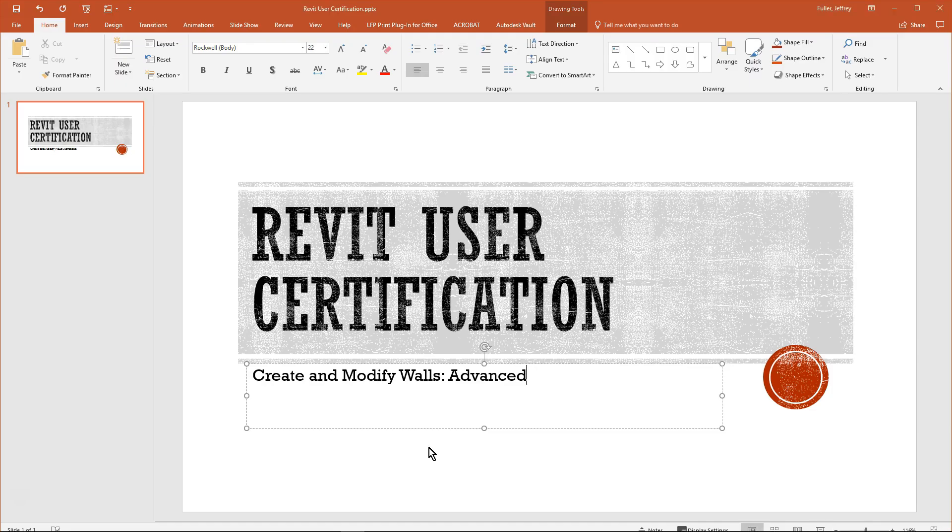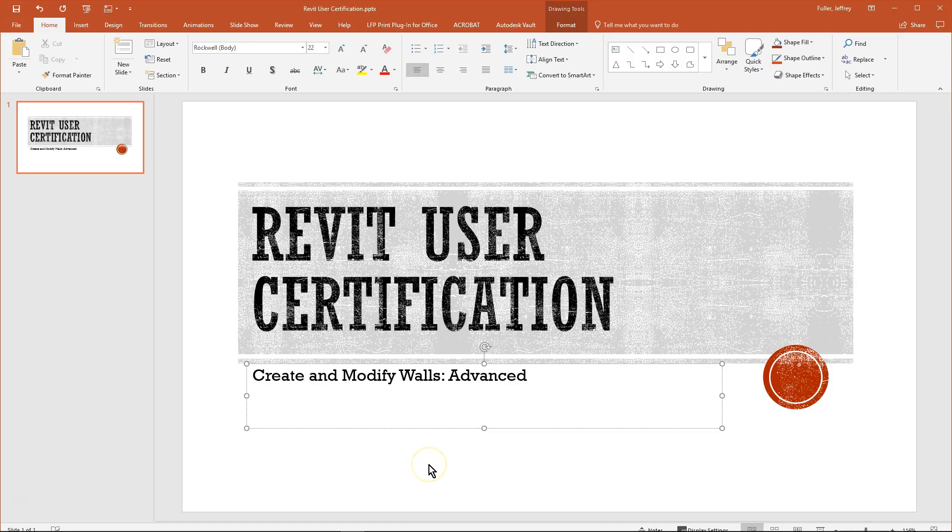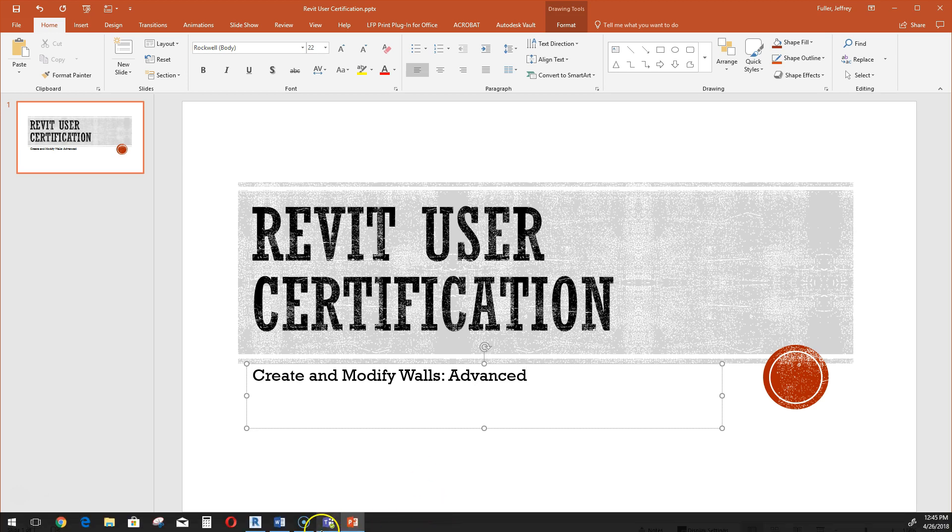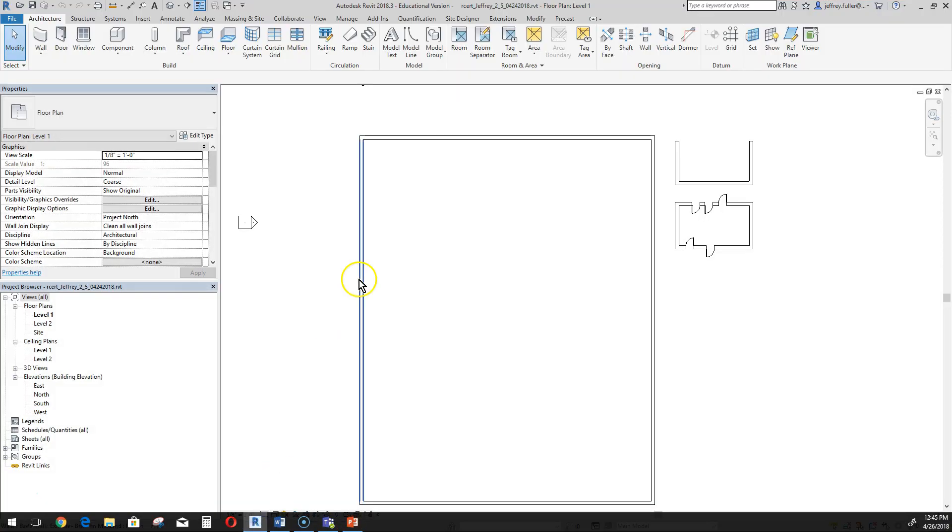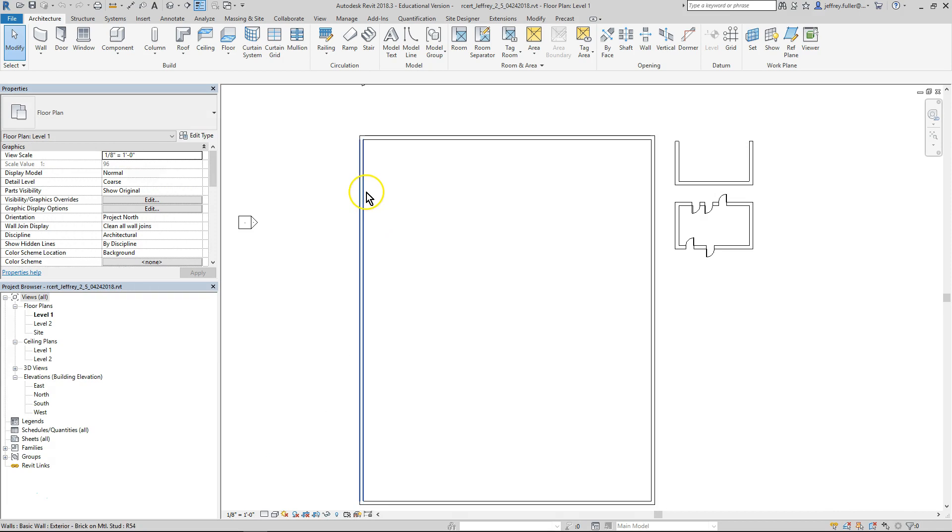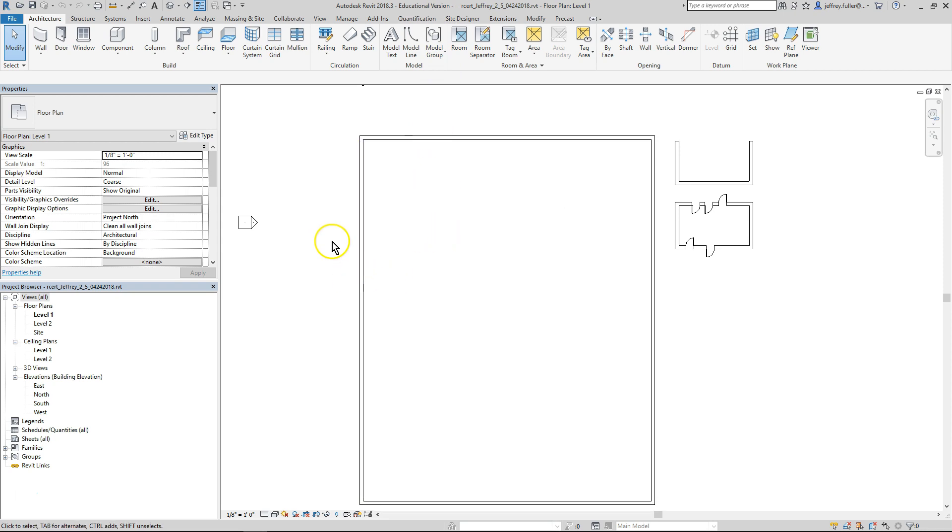The steps are as follows. Open your rcert file or your Revit certification file that I had you make earlier. Once you're inside the file, activate level one under floor plans in your project browser if it is not already activated.